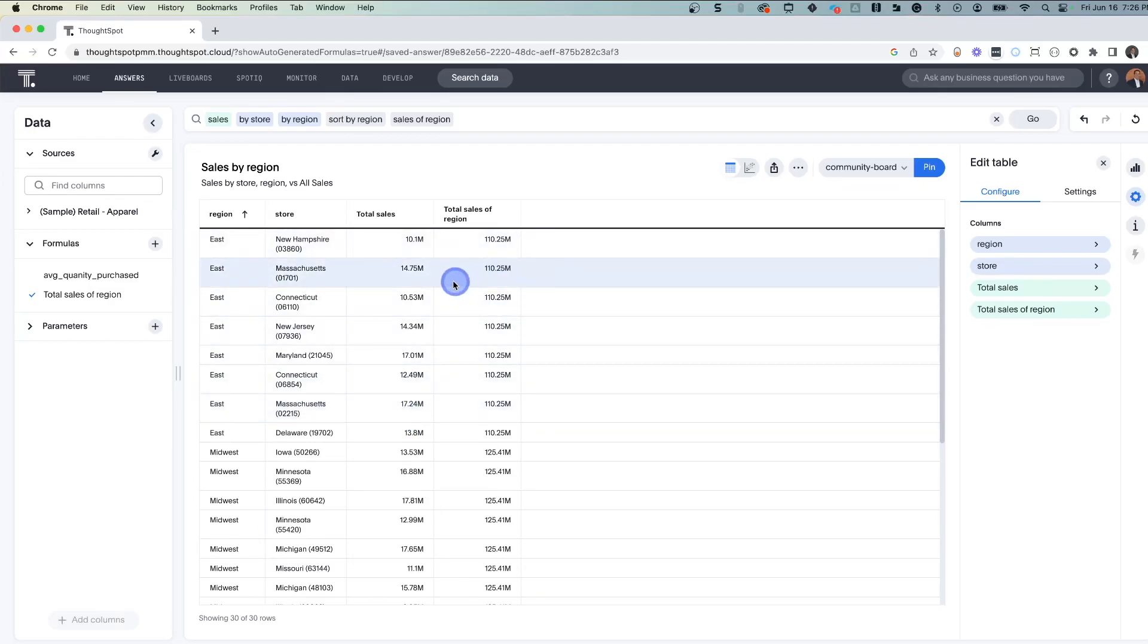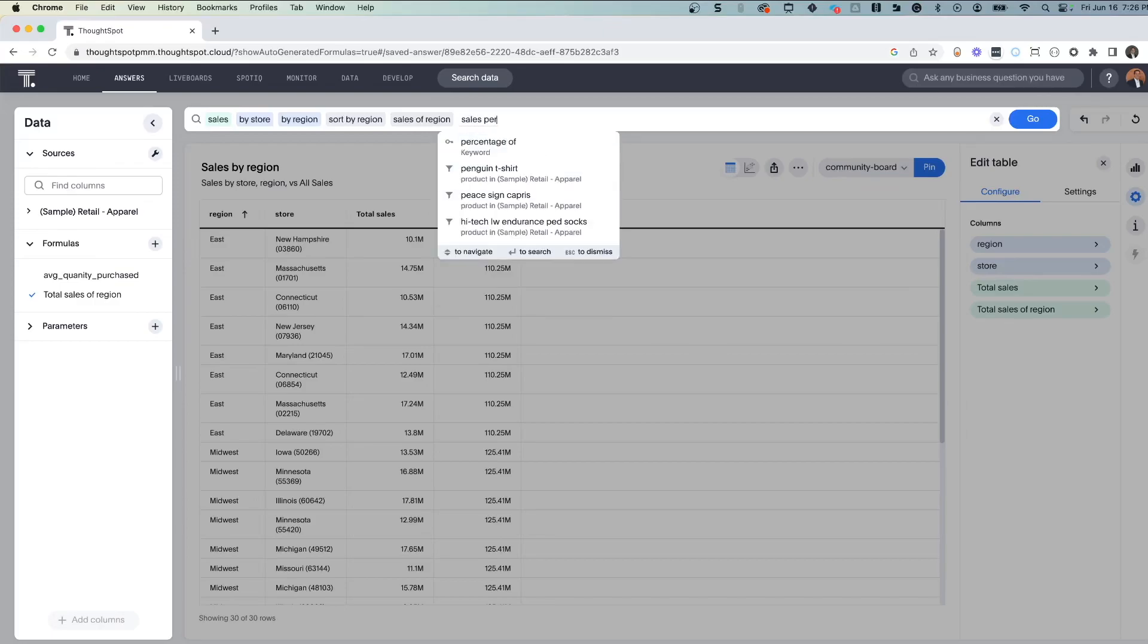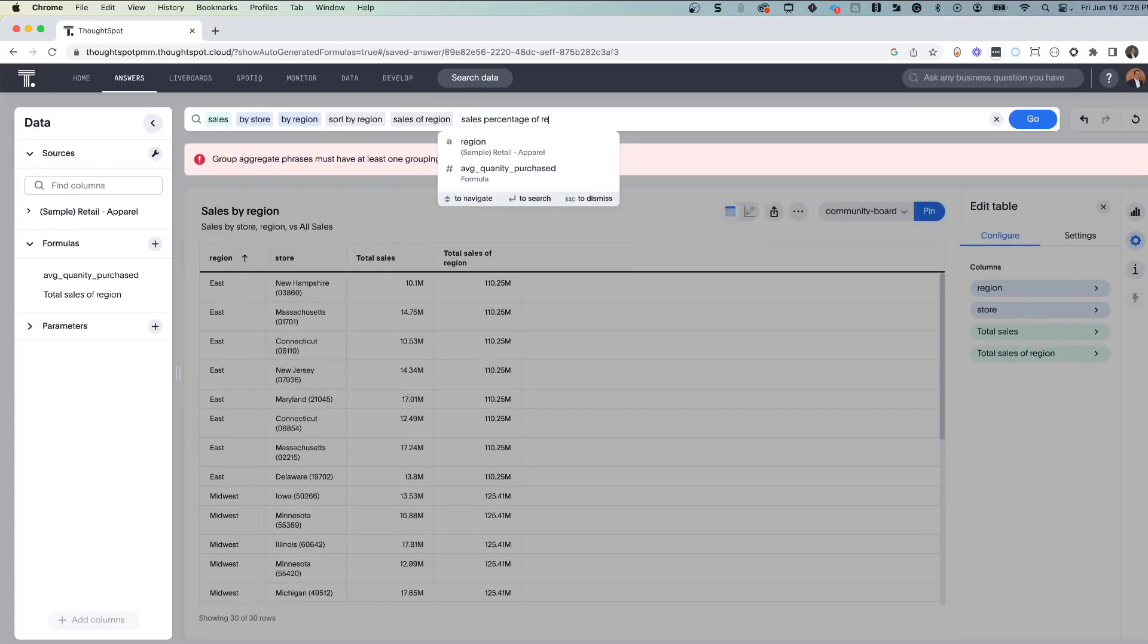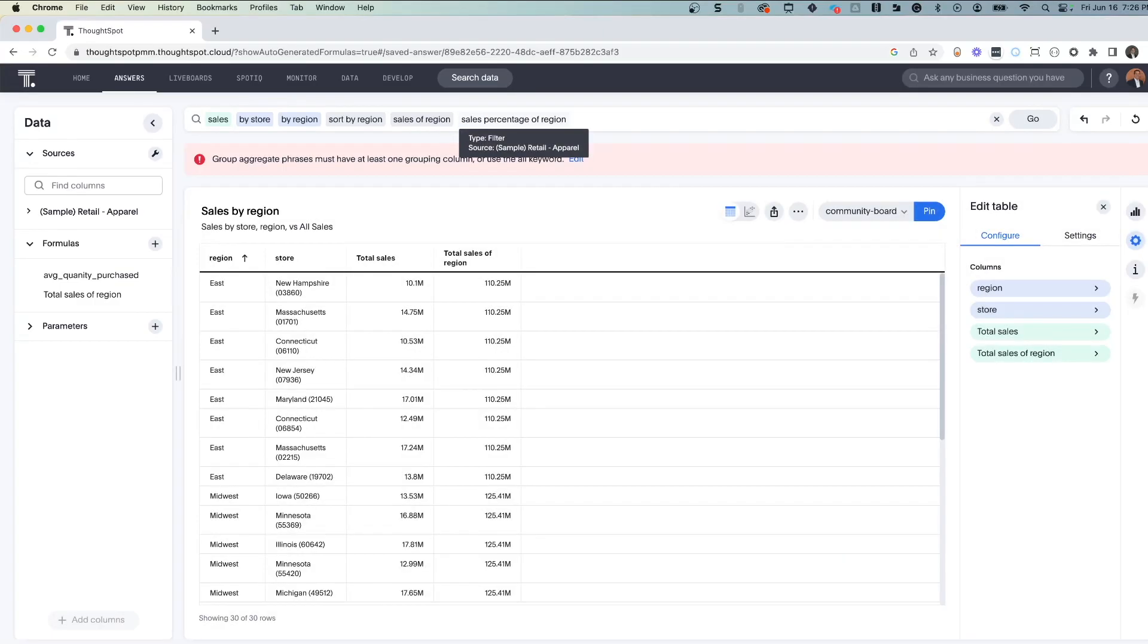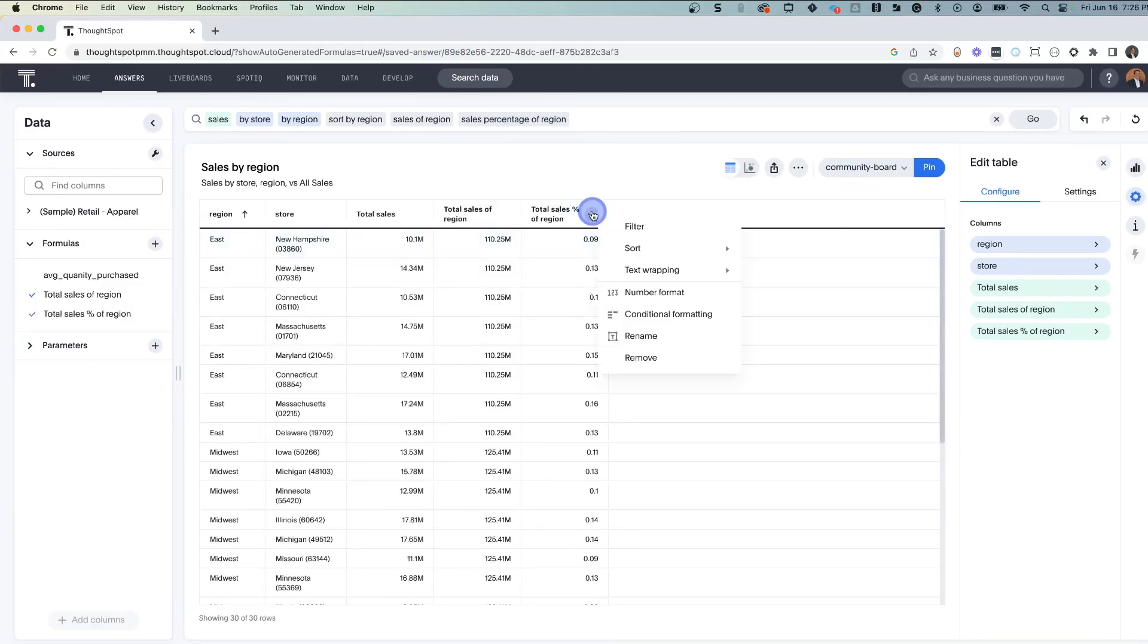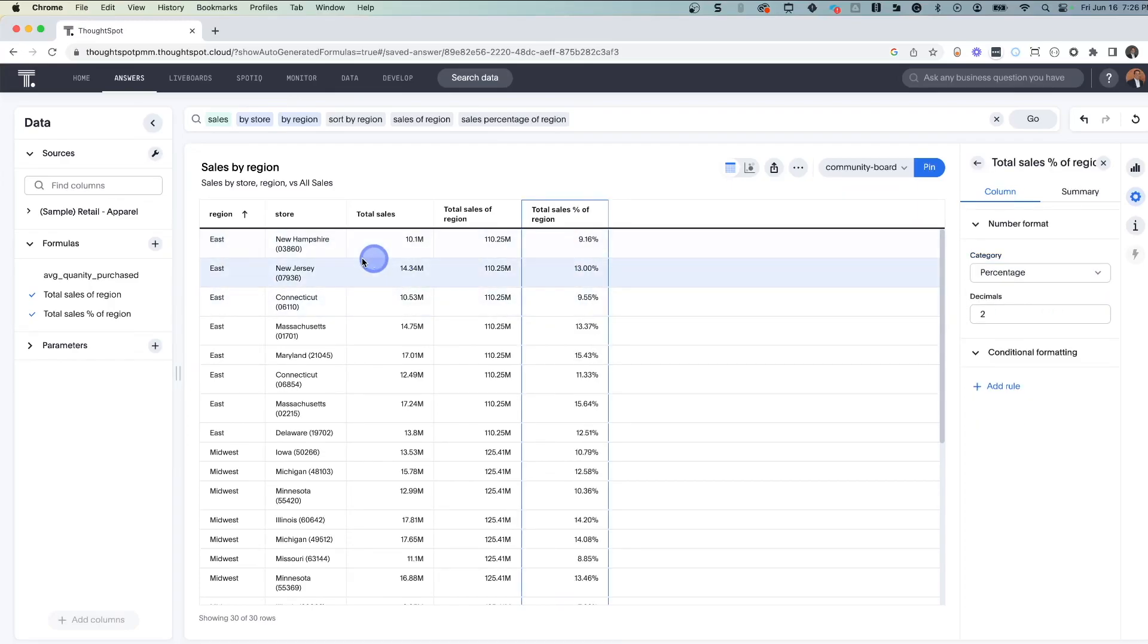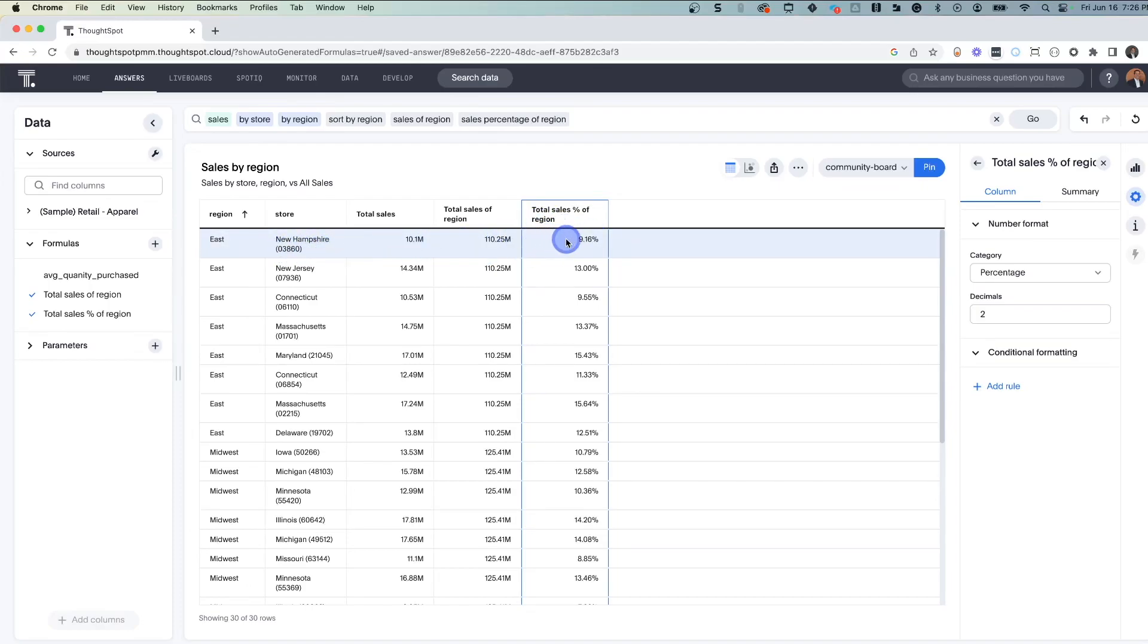So if you want to look at the ratio or the percentage, let's take another look, another pass, and we'll ask, what is the percentage of that store's contribution to the overall sales? Very straightforward. Sales percentage of region. Now ThoughtSpot has gone out and done the calculations. Let's go ahead and change this number format to a percentage. So ThoughtSpot went out, got the total sales for that particular store, the total sales for the region, and then went ahead and calculated New Hampshire's or each individual store's contribution to that particular region. Very nice.